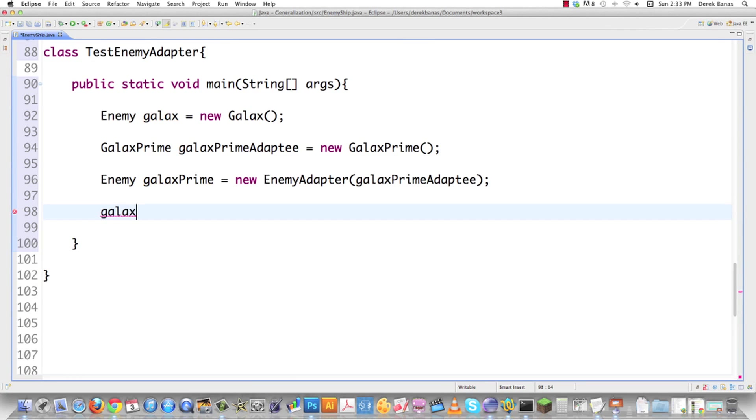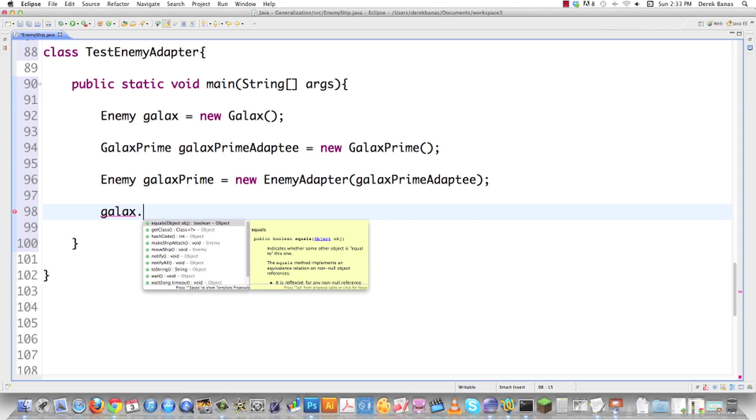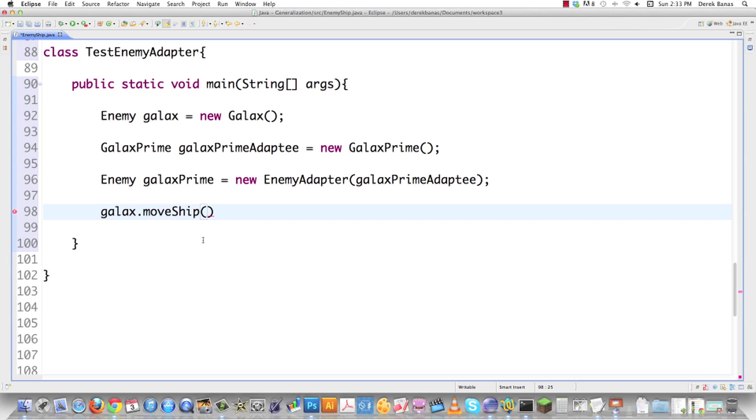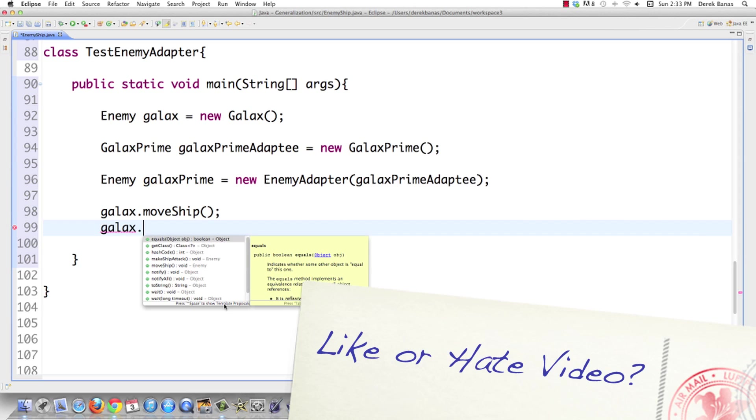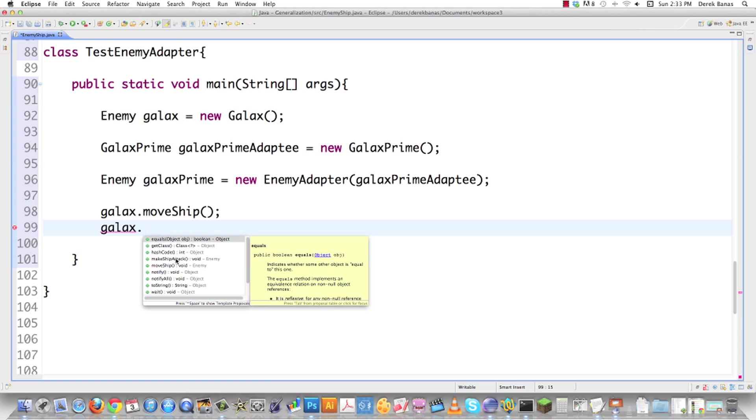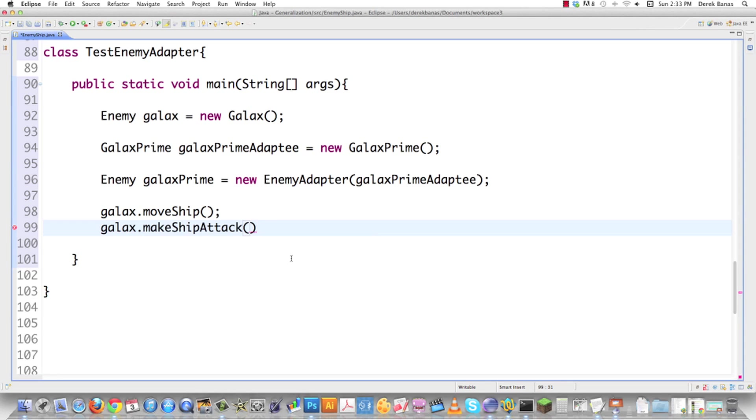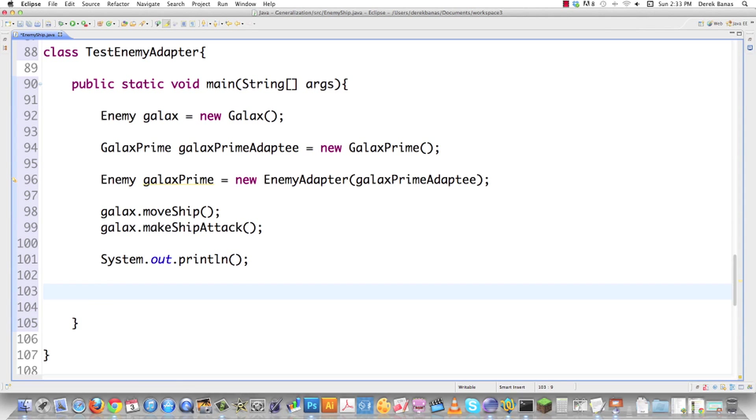Then I can test this. Let's see if GALAX works in exactly the same way that my GALAX PRIME that has completely different methods. I'm just going to go move ship just like before. No problem. We're going to come in here and go make ship attack. No problem. Just throw in a new line there just to separate these.